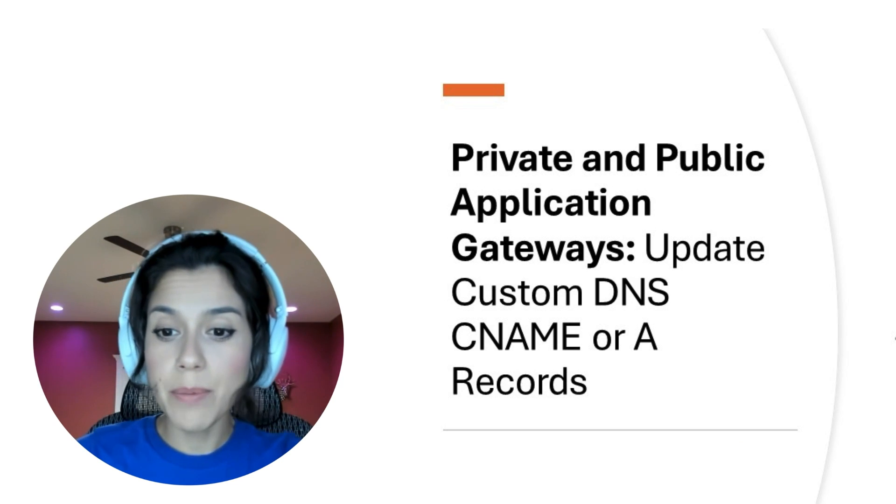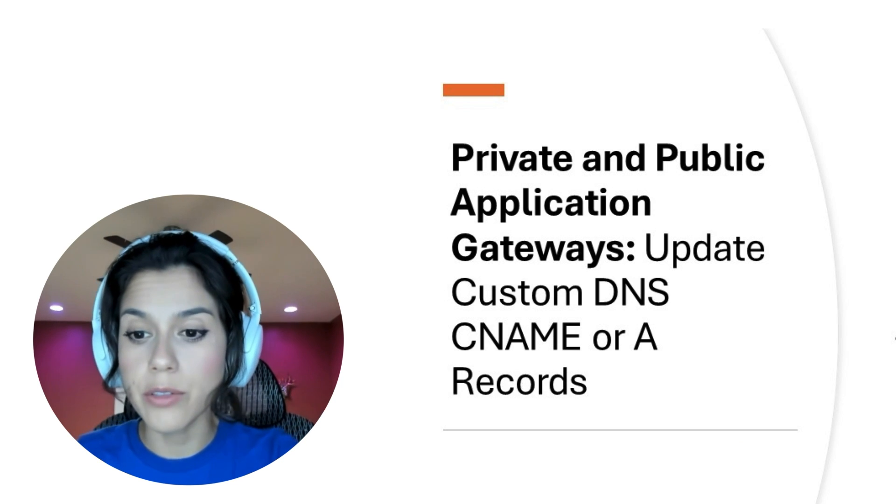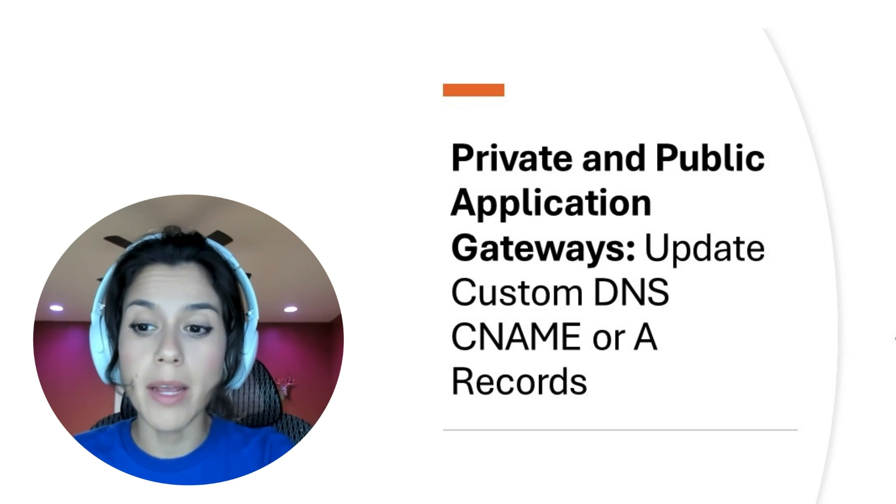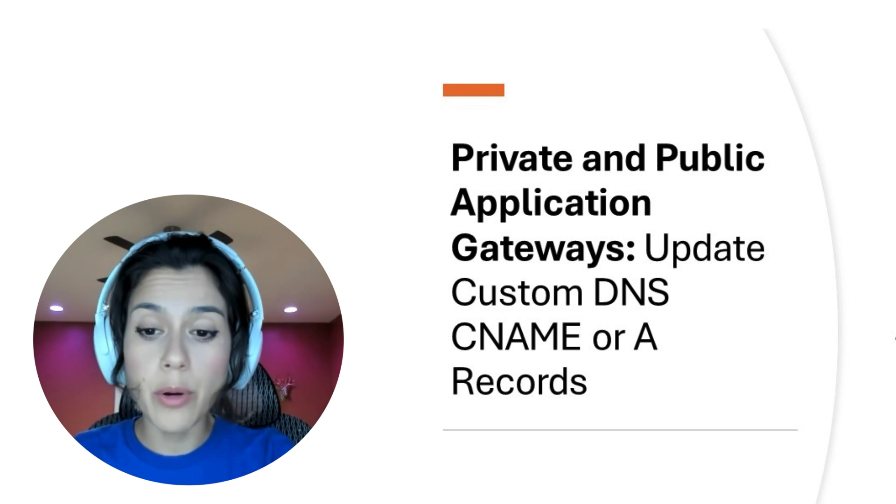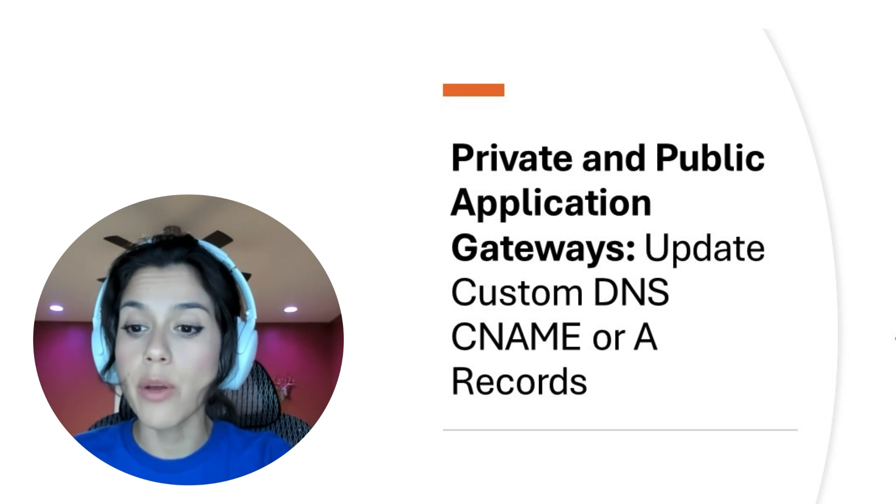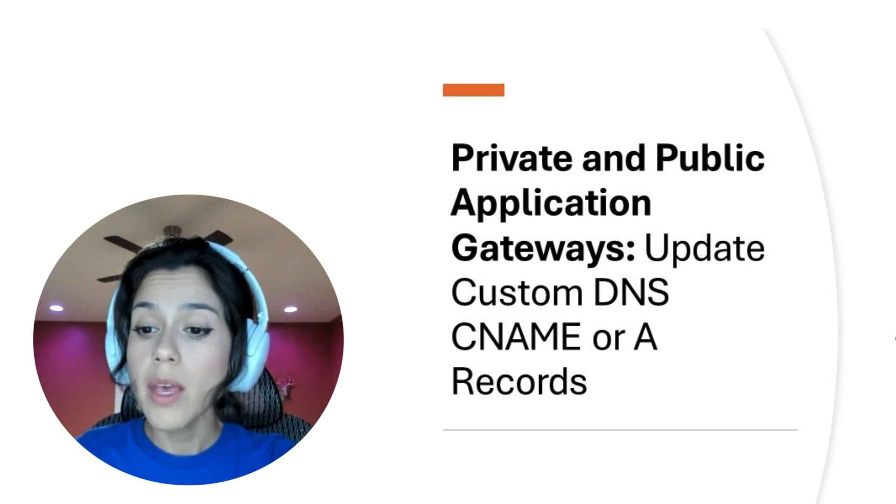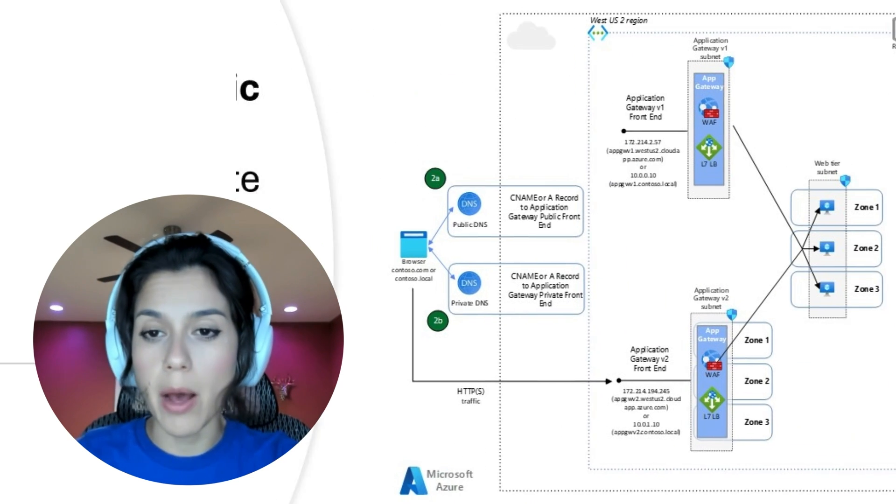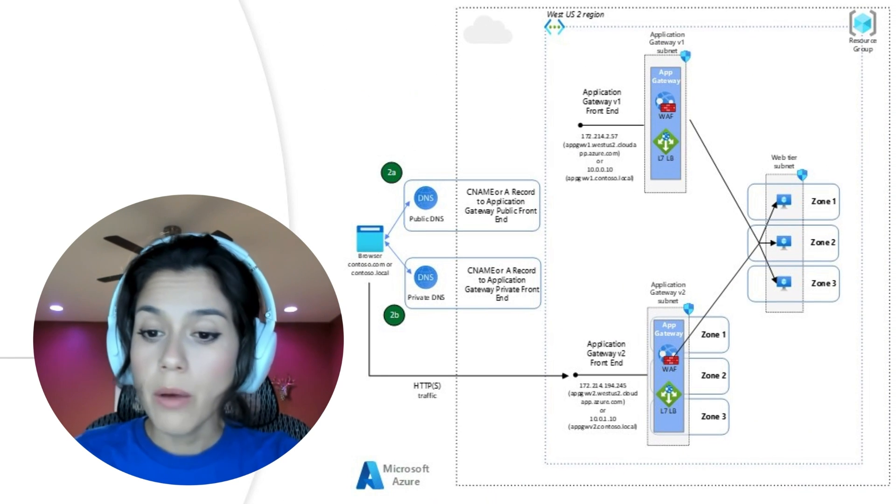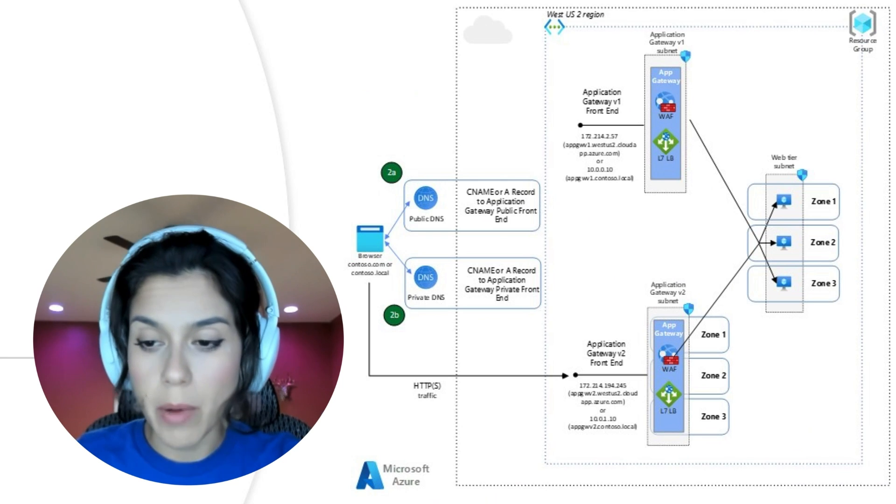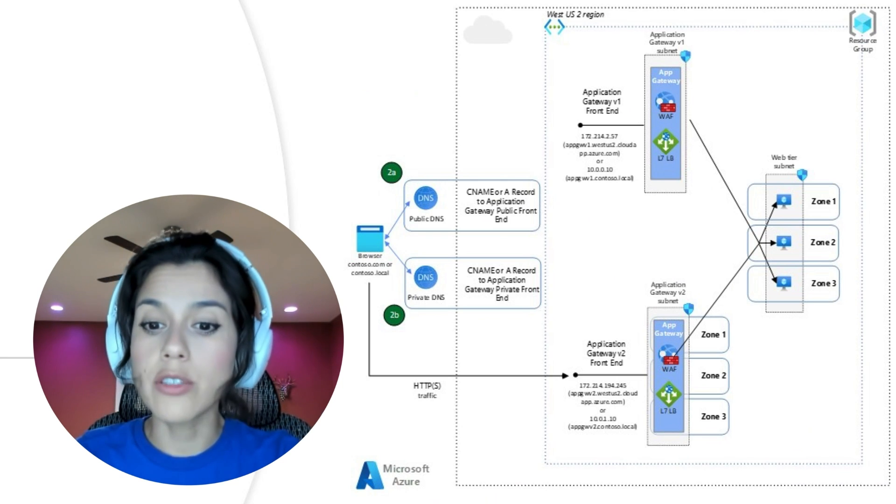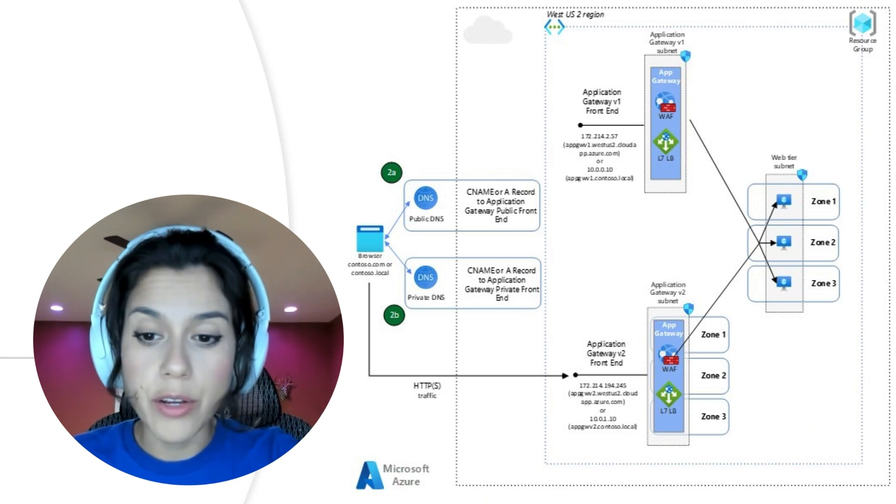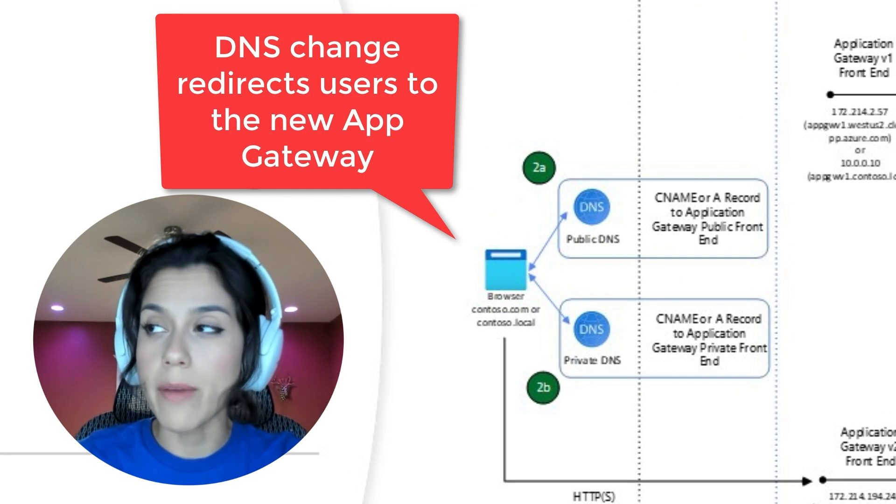As step two, once validation is done, during a planned maintenance window, you will update your public or private DNS to the new endpoint, either through a CNAME or A record update. We recommend you use CNAME wherever possible. This step will direct all your end users to the new Application Gateway V2.